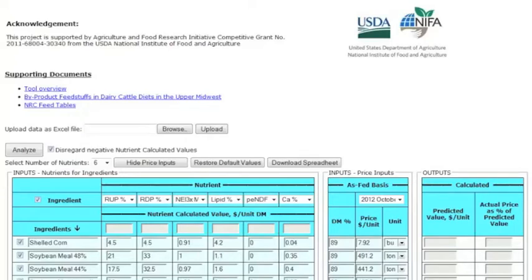FeedVal 2012 is a decision support tool designed to calculate the actual value of feed ingredients. But what does that mean?